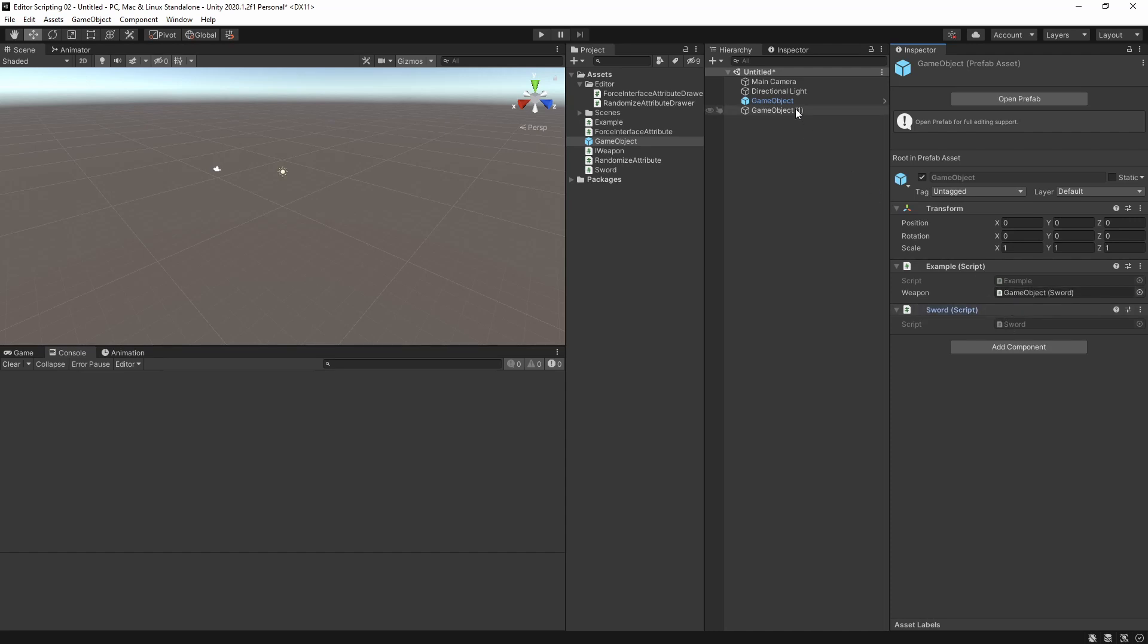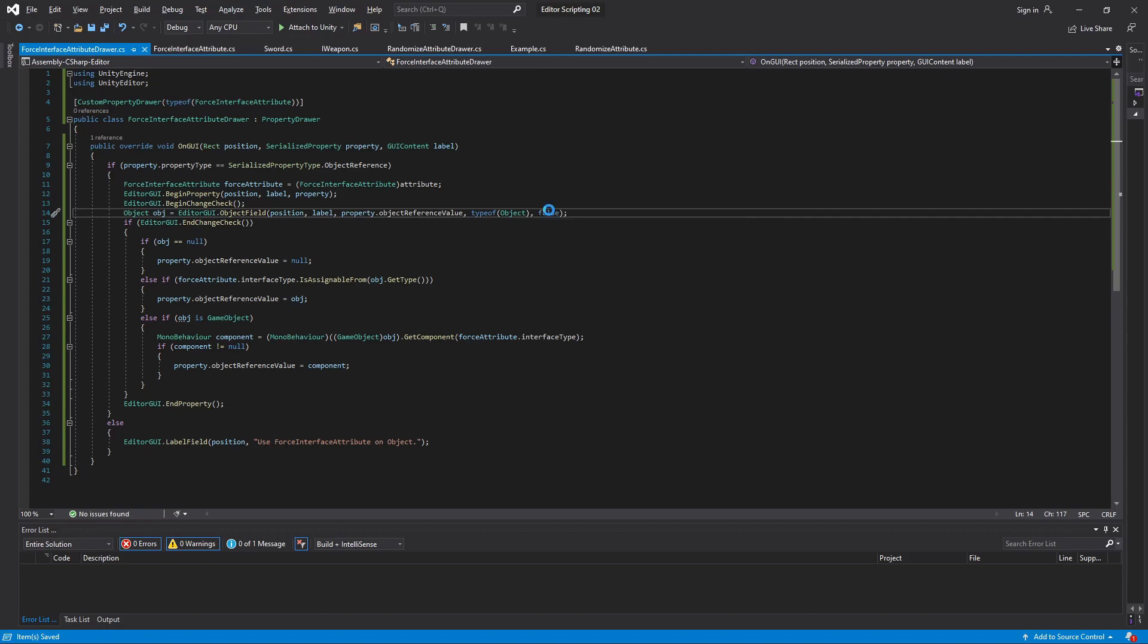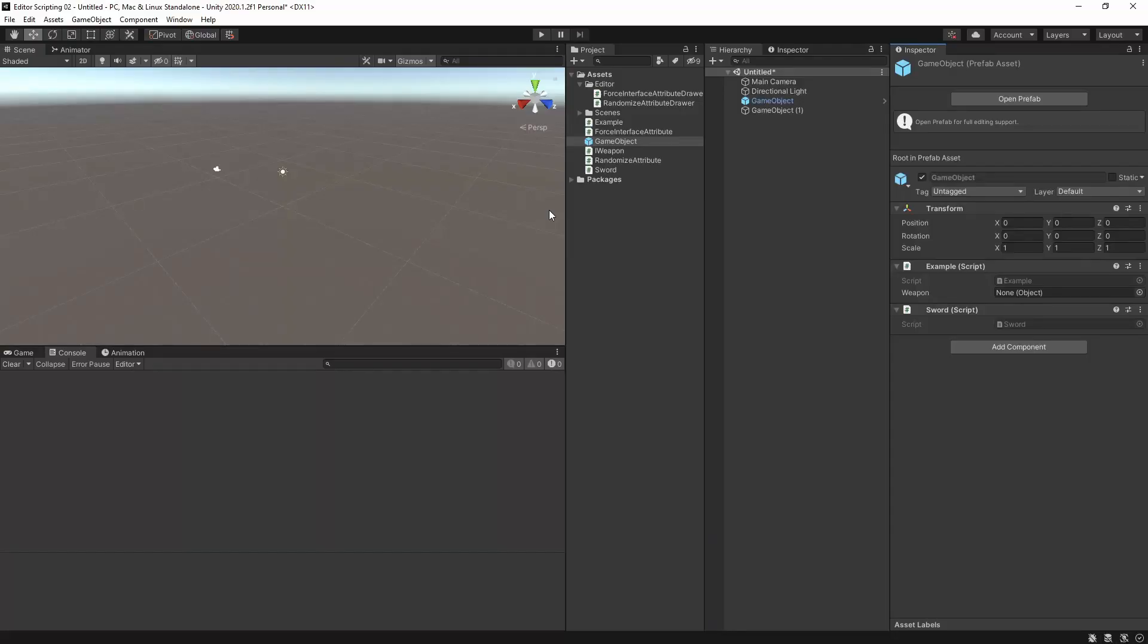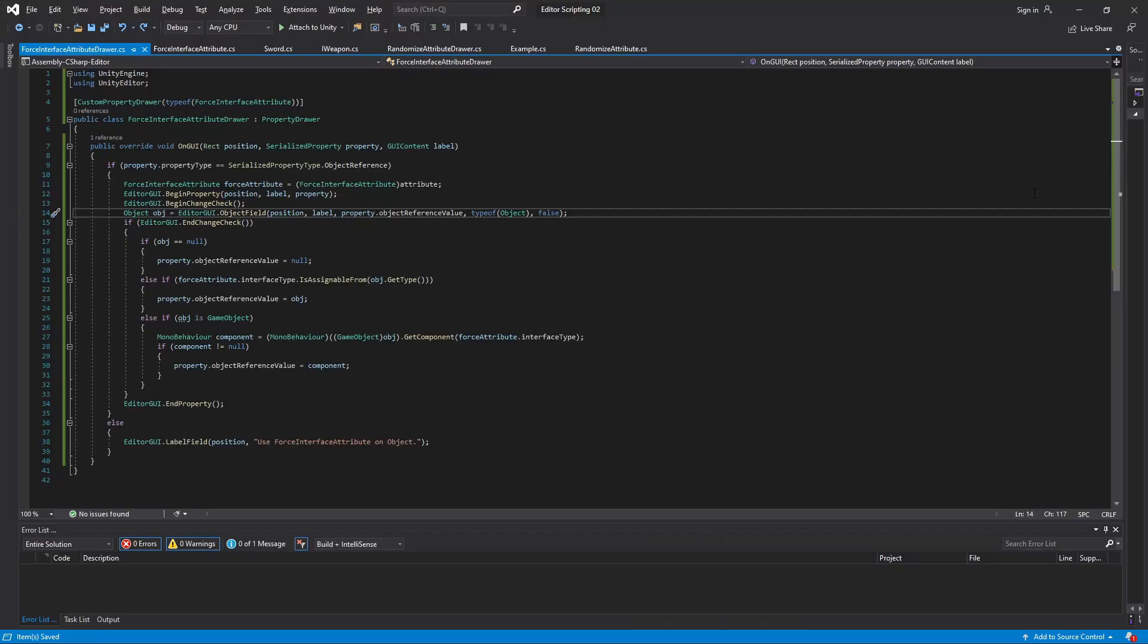Let's say it has a reference to its own Sword component. If I attempt to drag in something from the scene our drawer will accept it at first but then Unity will realize that something is wrong and immediately set it to null, meaning we lose whatever we had before. If we instead pass false as the argument of the method it won't accept anything from the scene at all, not even if it itself is in the scene.